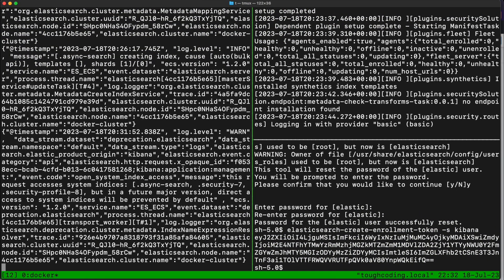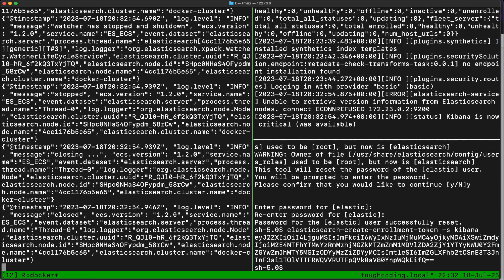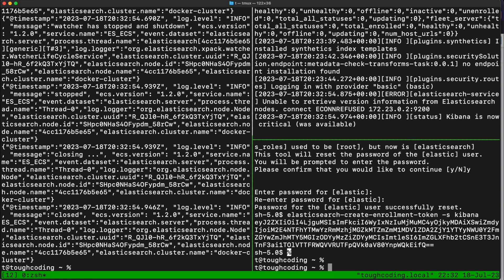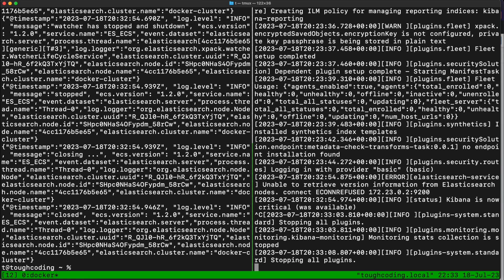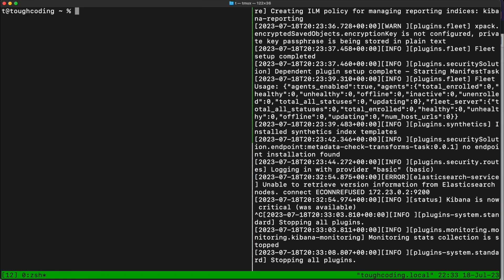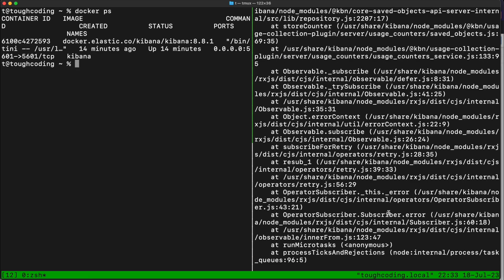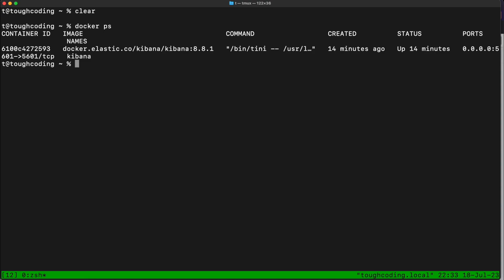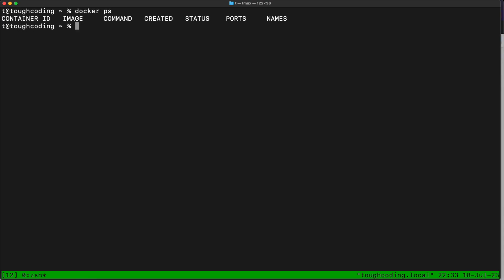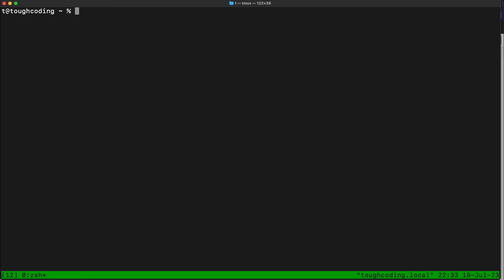To stop the containers I will simply type Ctrl+C, which will kill the containers gracefully. To close the open tmux session I'm typing exit, which closes the window pane. To switch between different panes I type Ctrl+B and one of the arrow keys. Once all the containers are done, I need to remove the network I created before: docker network remove kibana. Once everything is done, I'm exiting tmux.